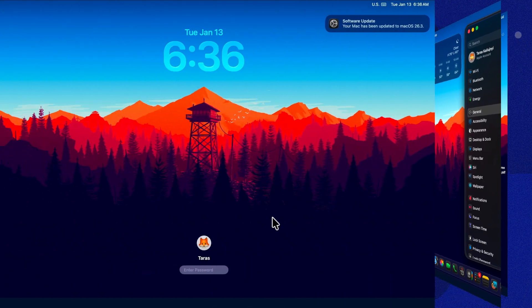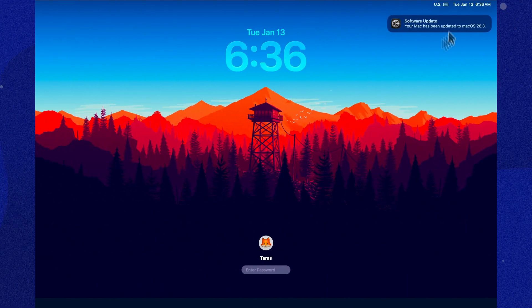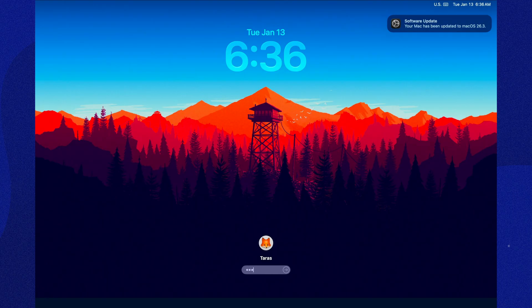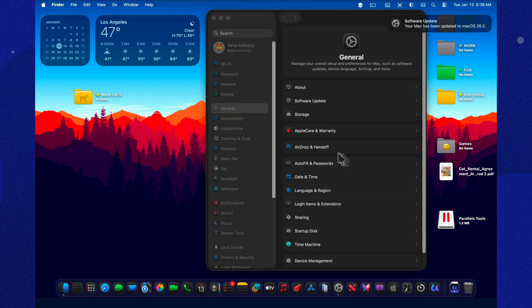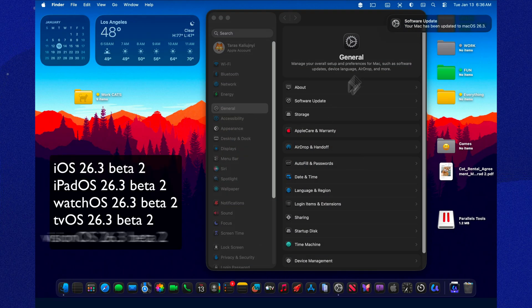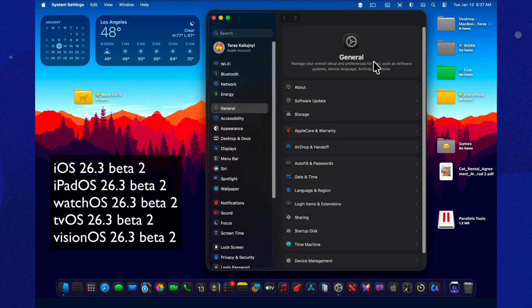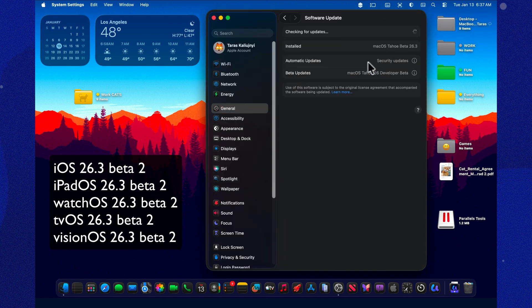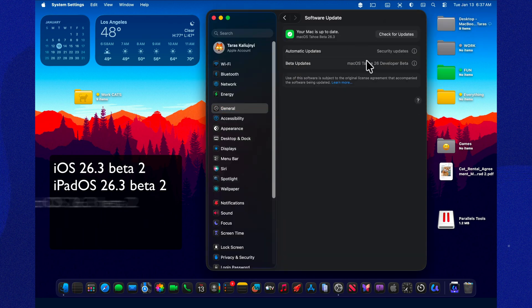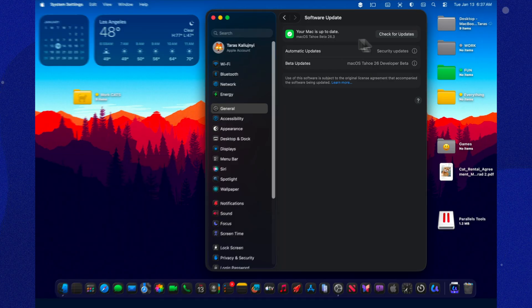And of course, Apple didn't stop at just one platform. They pushed the second betas across the whole ecosystem on the same day. So if you're testing multiple devices, congratulations. It's one of those everything updates at once moments where your download queue looks like a grocery receipt.